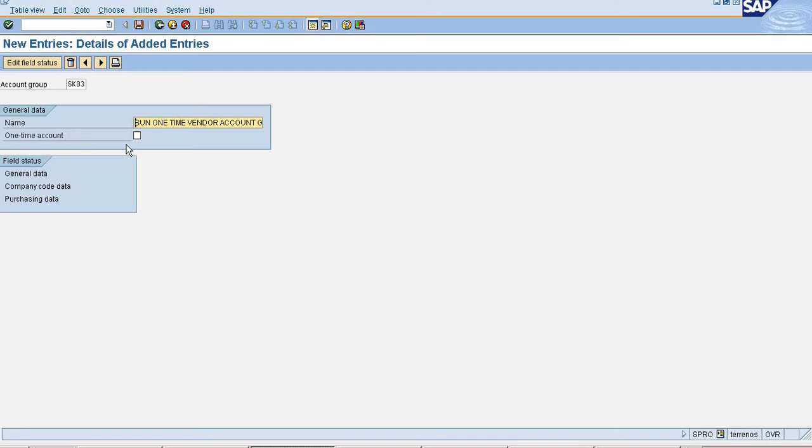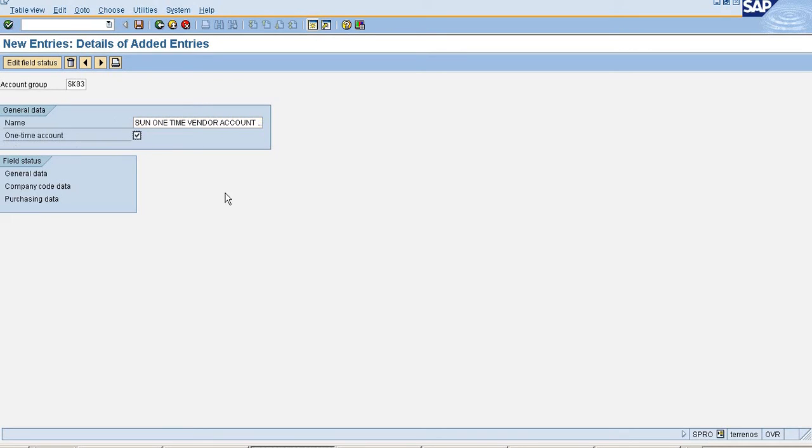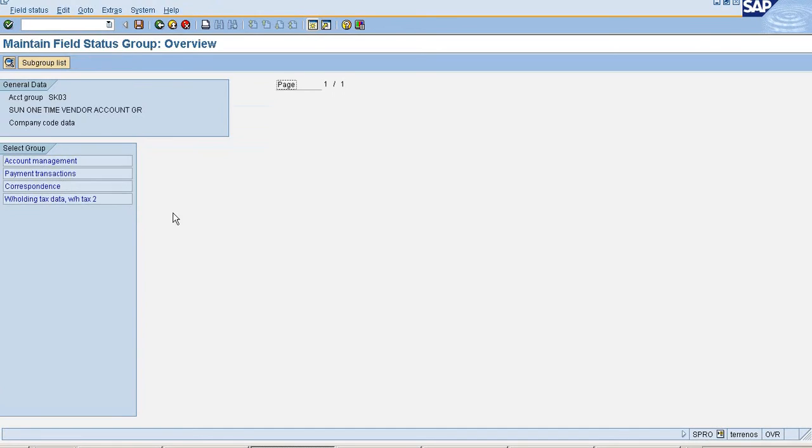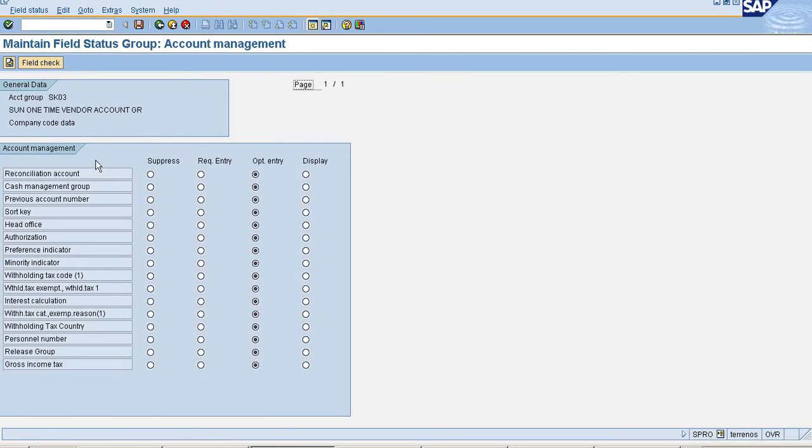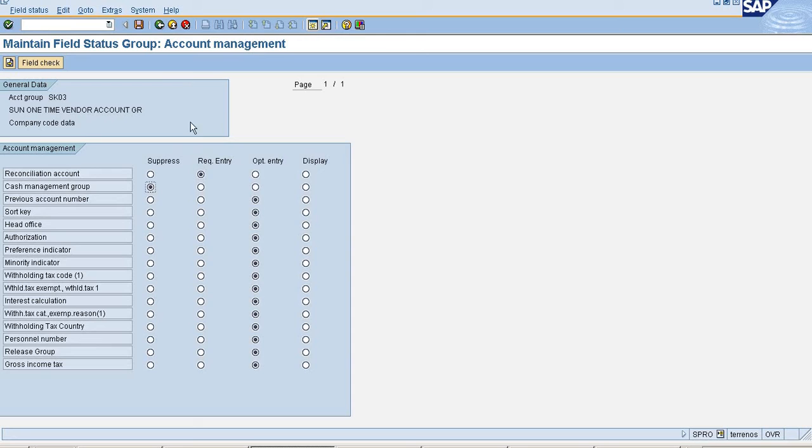So what is the main difference between Normal Account Group and how we can differentiate One Time Vendors? If you click on this checkbox One Time Account, it differentiates between your Normal Account Groups and One Time Vendor Account Group. We can maintain Field Status Group by going to Account Management. I am selecting Reconciliation Account as Required and Cash Management as Surplus.